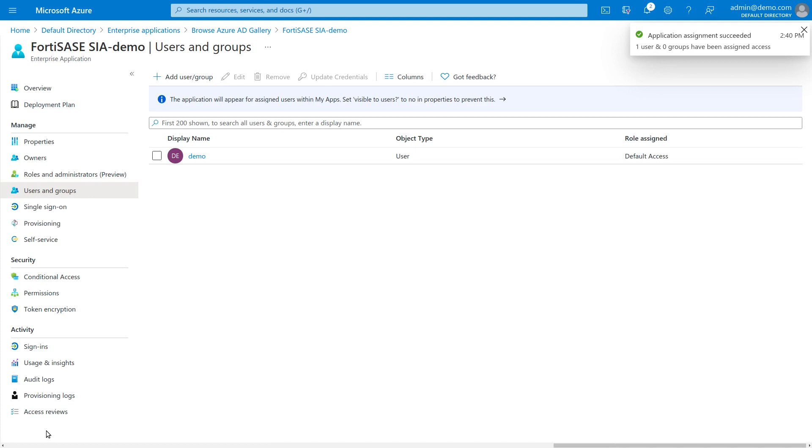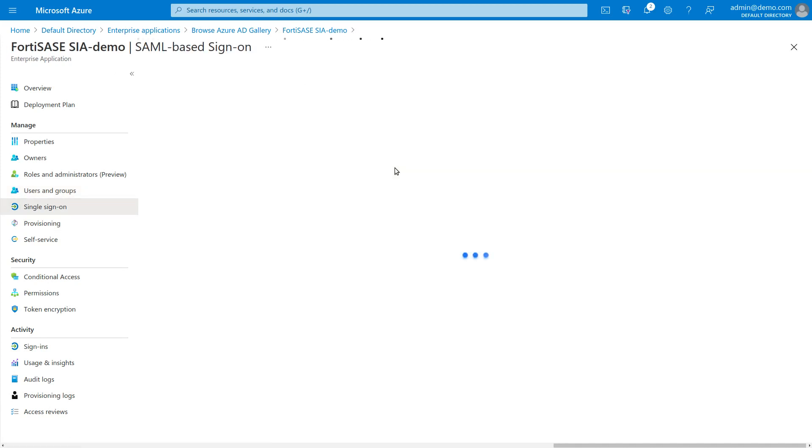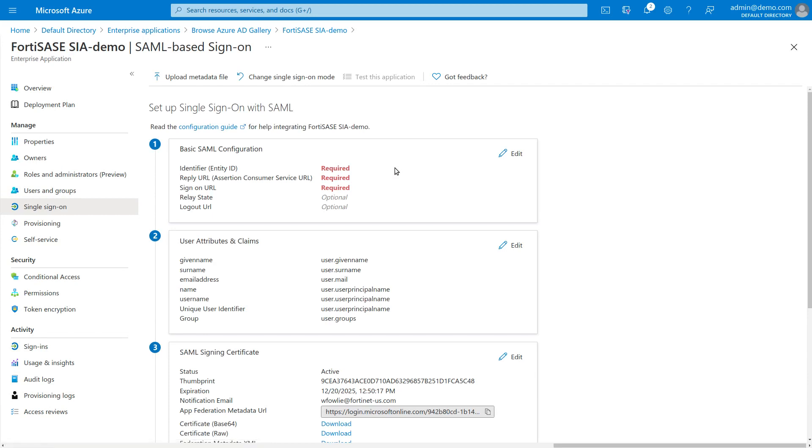Now it's time to set up the SSO configuration. Click Single Sign-On in the navigation bar. From the Single Sign-On methods, click SAML. In the Basic SAML configuration box, click Edit.